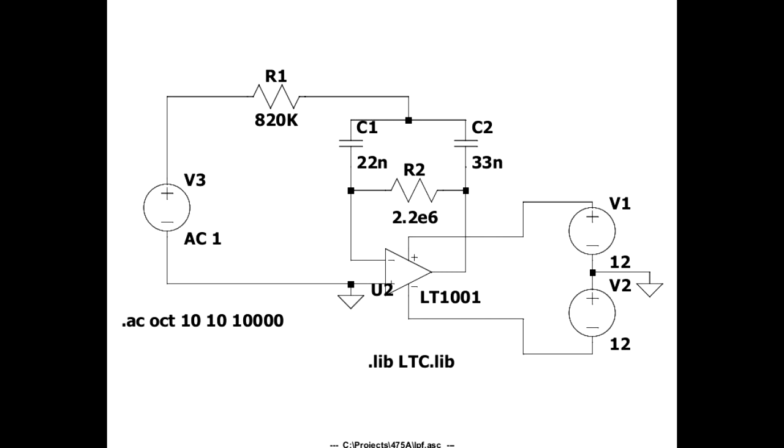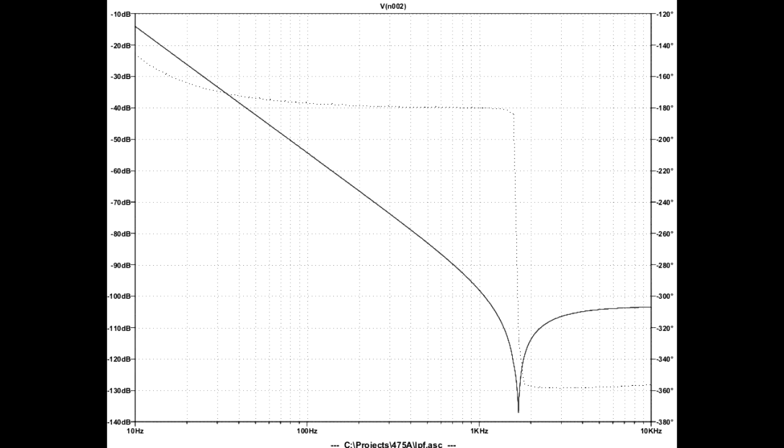Curiosity led me to do an LT SPICE simulation of the low pass filter. This is a plot of the input of the A to D versus frequency showing 12 dB per octave attenuation, verifying that it is a two-pole filter.